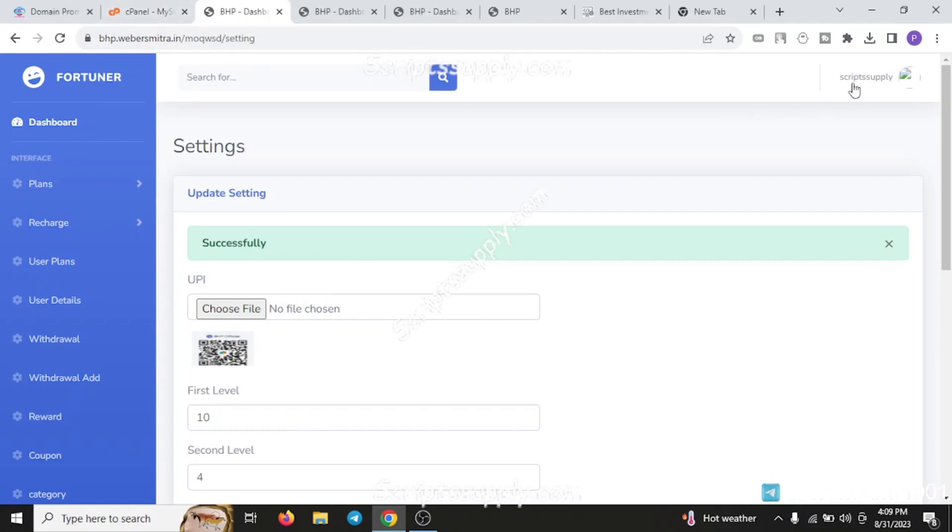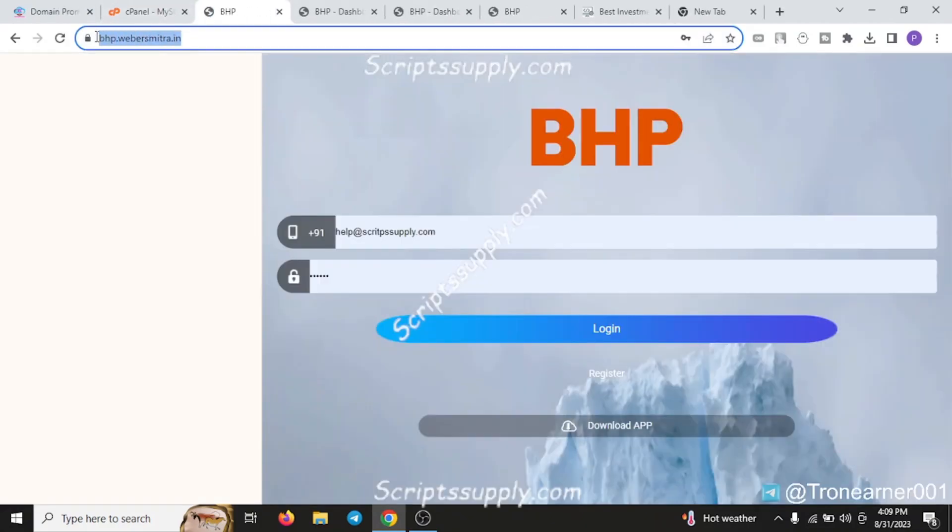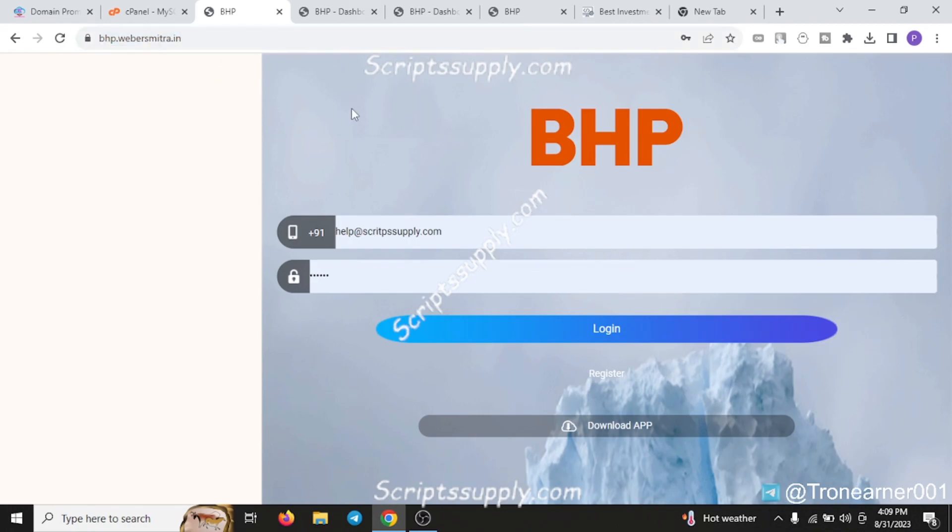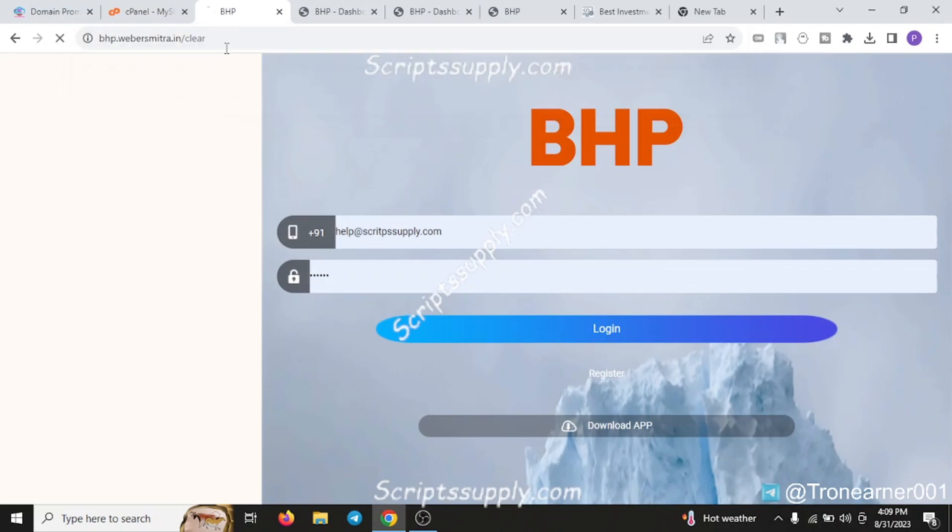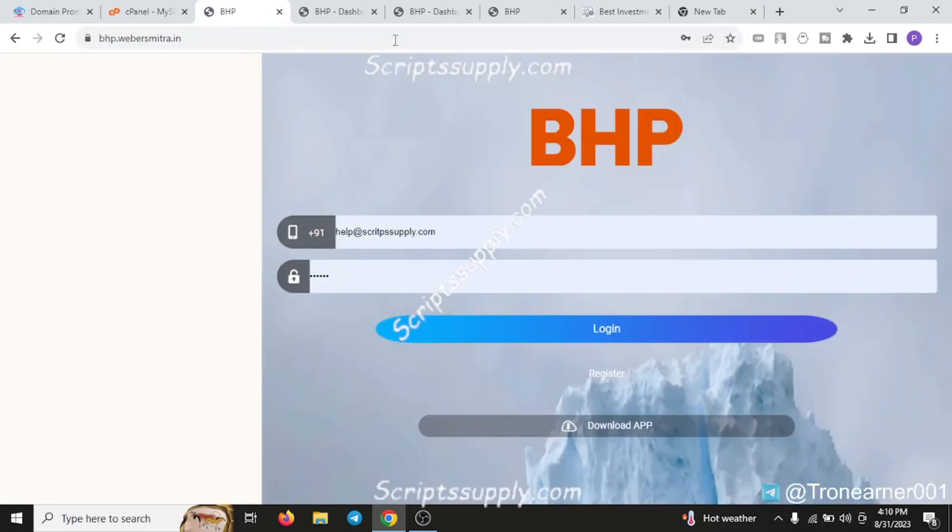After doing all these changes, close each tab and go back to your PHP. Type slash clear since it will give you an error in starting. You have to clear everything by clicking slash clear. As you clear it, remove it again and go to your home page. It will give you a page like this - this was all about the PHP script.